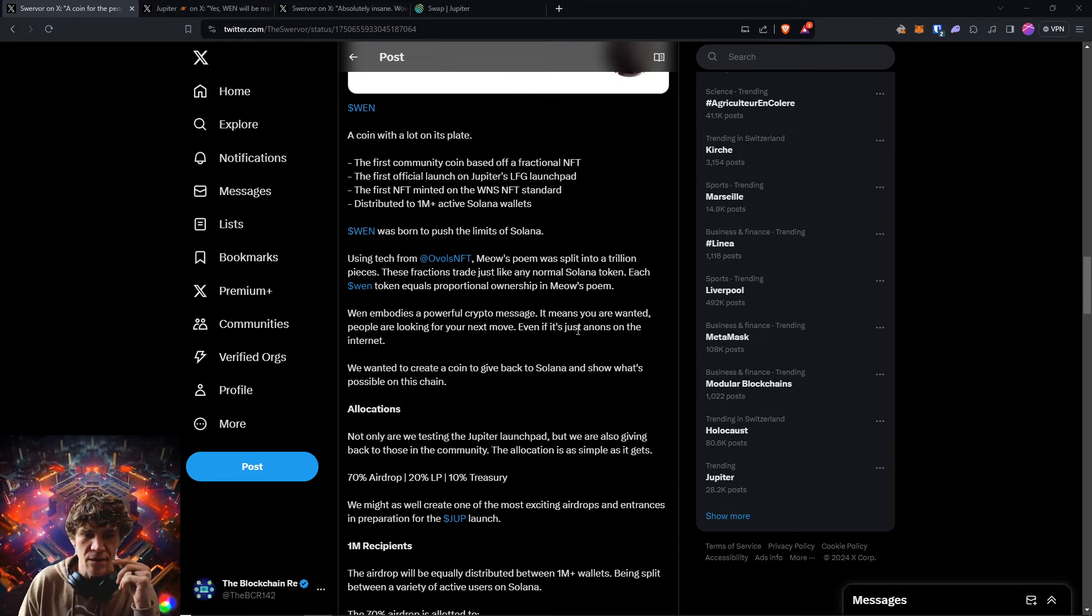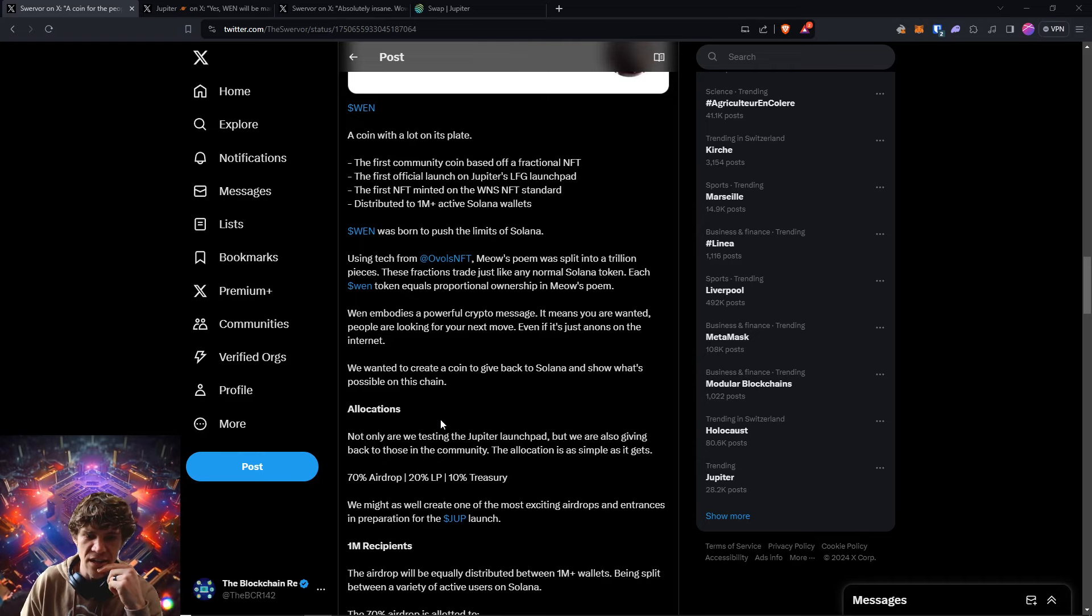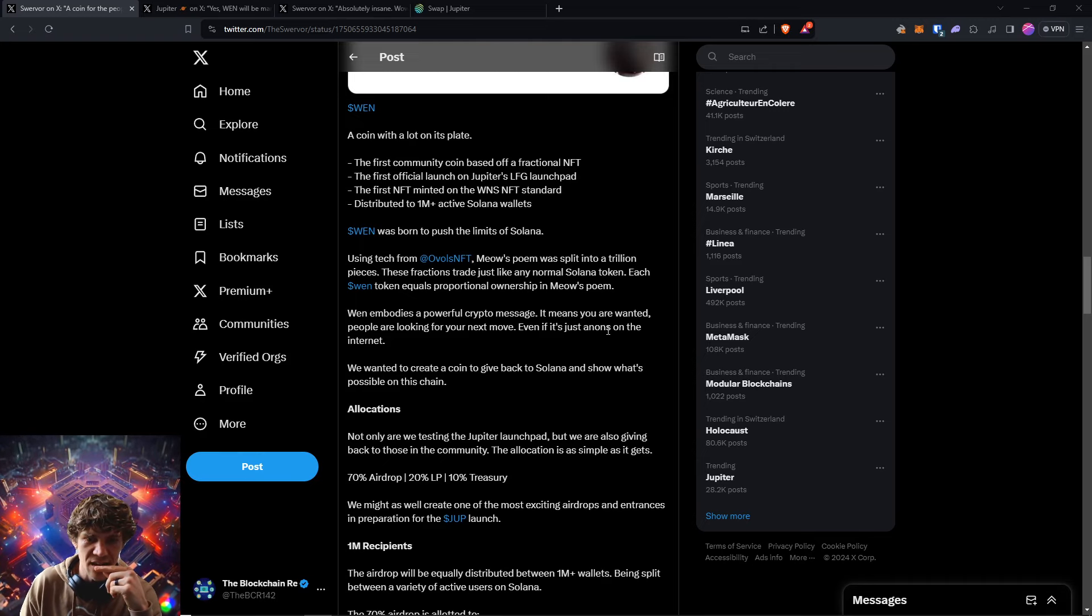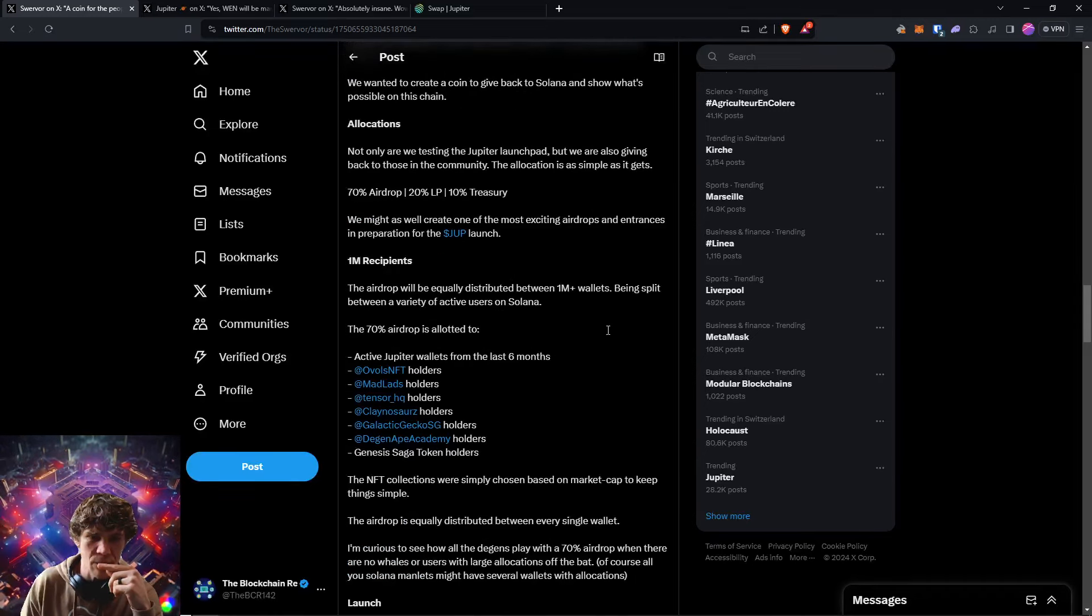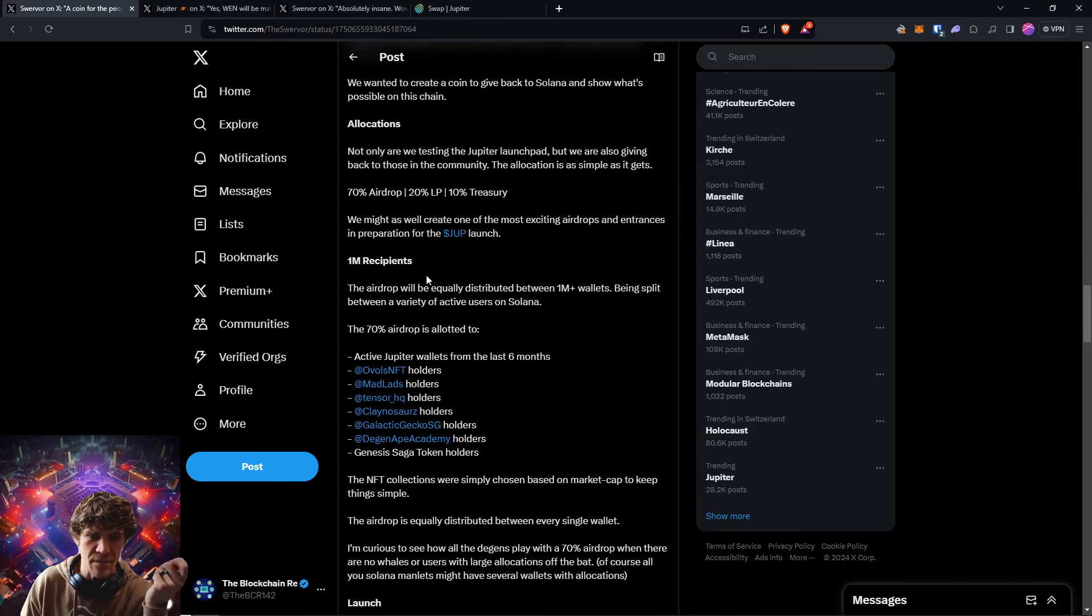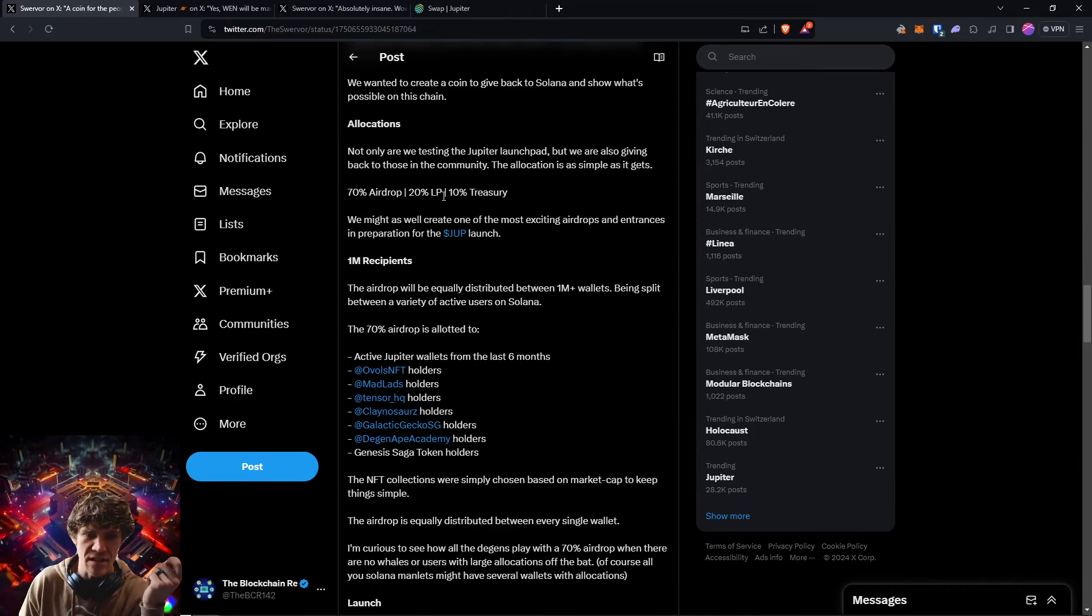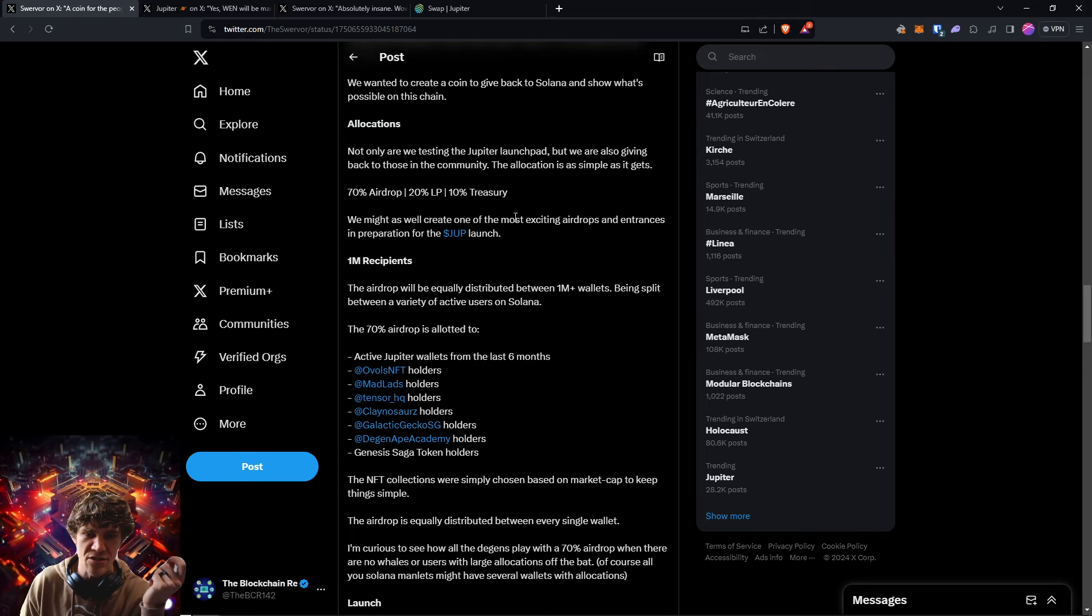So Wen embodies powerful crypto message. You can read more about that. So there's 1 million recipients, 70% had the airdrop, 20% for liquidity and 10% for treasury.